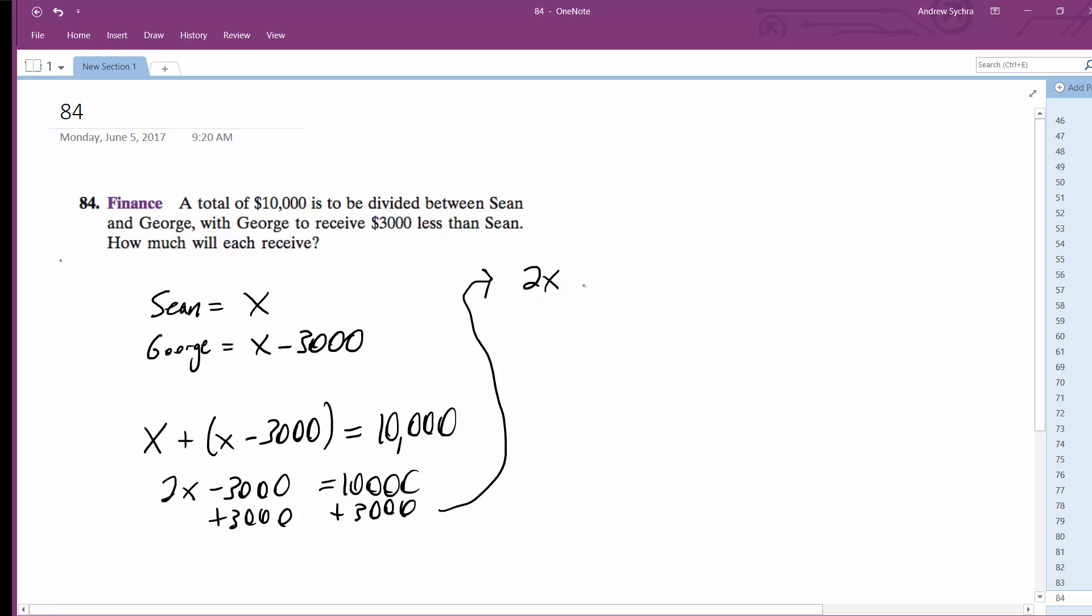2x is equal to $13,000. Divide both sides by 2, we get x is equal to $6,500.